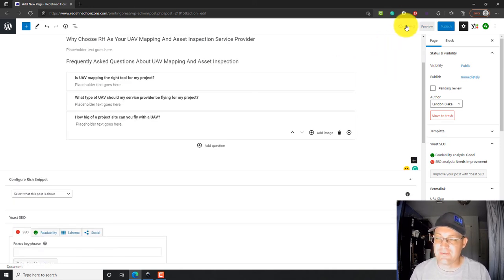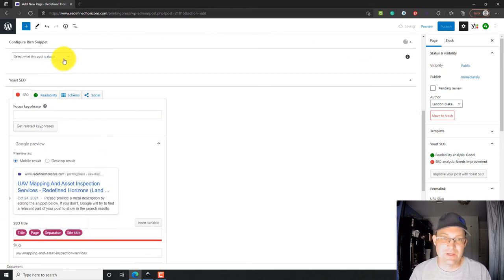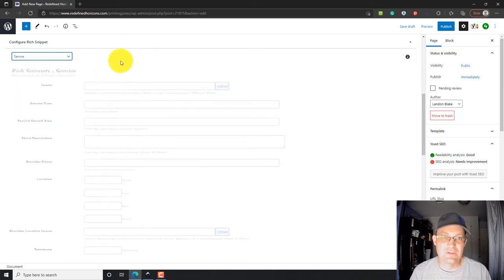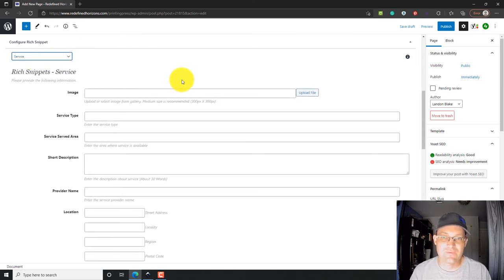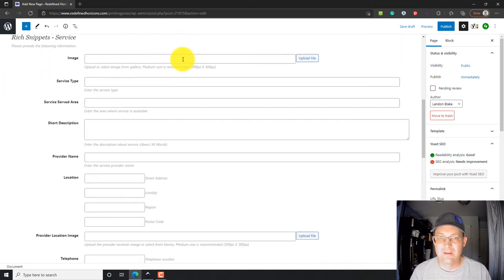I'm going to go ahead and just save a draft. Then we're going to go in and we're going to fill out some of this other information. So, right here, we're going to say, what is this post about? It's about a service. So, we're going to fill out the rich snippet because it's in this list here.